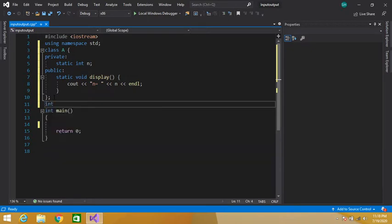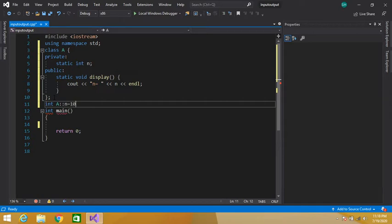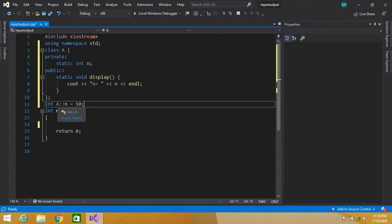Now let's define the static data member outside the class. The name of our class is A, and we use the scope resolution operator. This way we can access our private data member outside the class. We write: the data type, then the class name, scope resolution operator, then the variable name n, assignment operator, and assign the value 10. So we have initialized our static data member to 10.